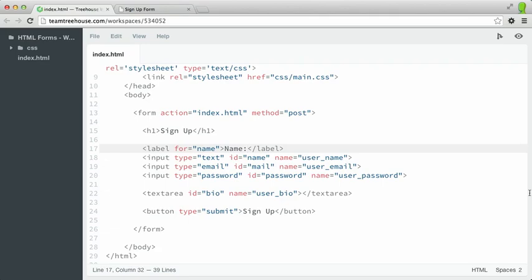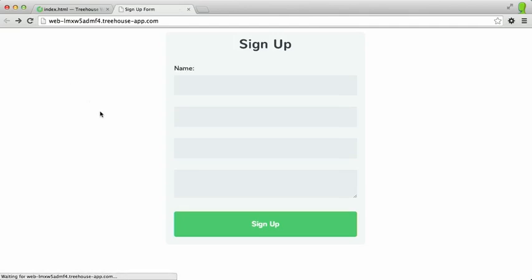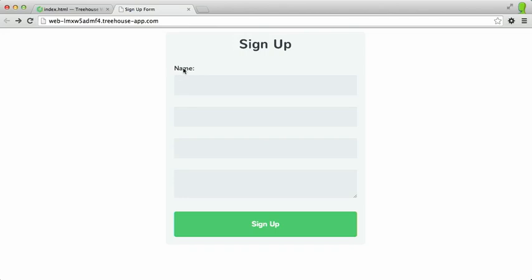Let's save that out. Switch over to our preview and refresh. And as you can see, we now have a name label for this form field, and if I click on it, we'll automatically get focus on this particular form field. One thing I should note here is that I've added a colon, but that's not actually required. You can format your label text however you'd like.